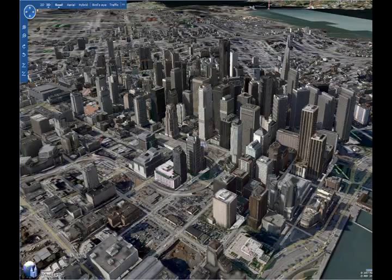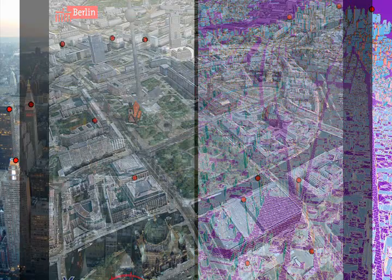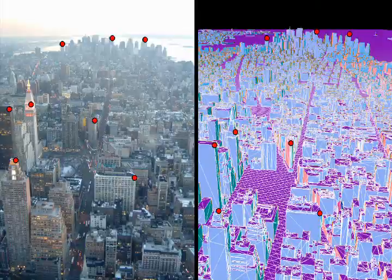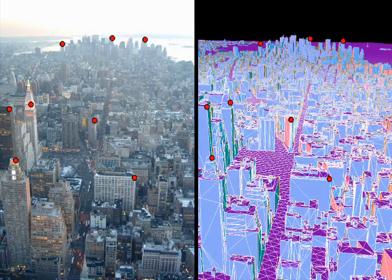Recently we have witnessed an increase in the quantity of available accurate terrain and urban models. We use standard computer vision techniques to register the photo to an accurate 3D model. Specifically, we mark 5 to 10 points in the photo and their corresponding 3D locations and solve for the camera pose. This alignment is the basis for all our applications.